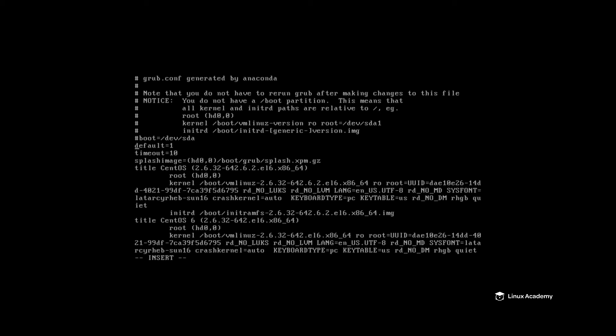For instance, if I want to boot the latest kernel rather than the second latest kernel in the list provided in this file, I can change my default to zero. And if I want a longer timeout to select which kernel to boot, I can change the timeout value. I'm going to reboot the system now and let's see what that looks like.